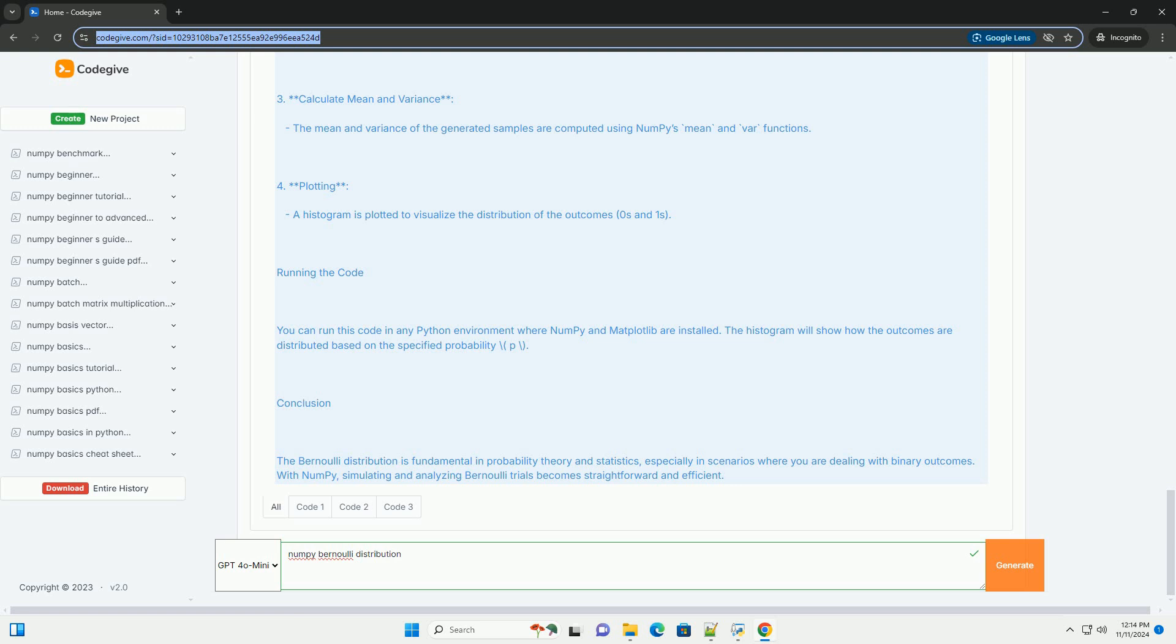3. Mean and Variance - Mean: E(X) = p. Variance: Var(X) = p(1-p). Using NumPy for Bernoulli Distribution: NumPy provides functionality to work with the Bernoulli distribution through its random module. The key function to use is numpy.random.binomial, or we can use numpy.random.choice for a simpler case.